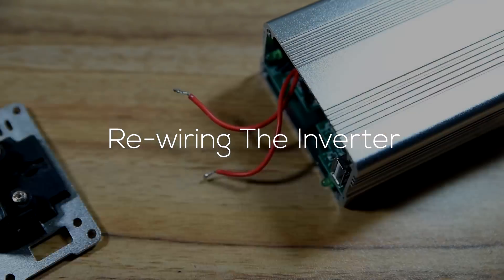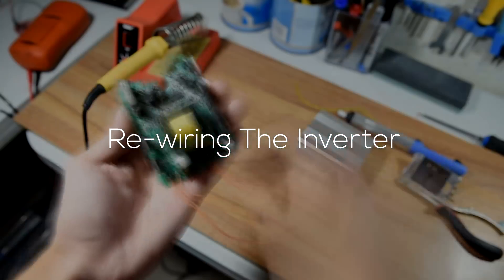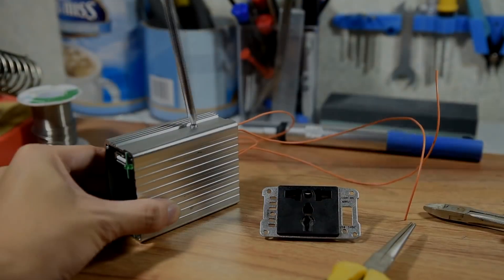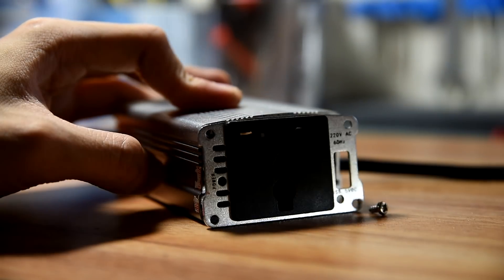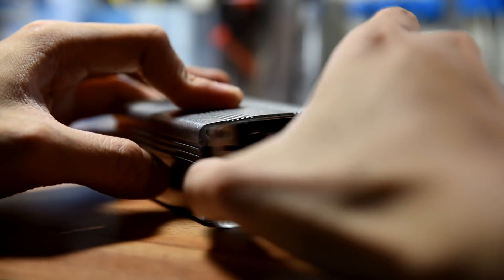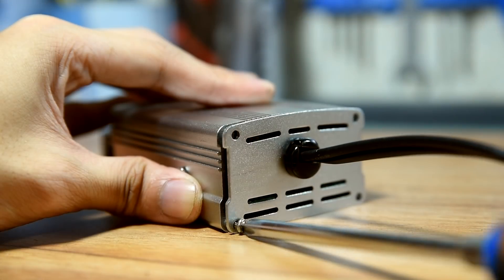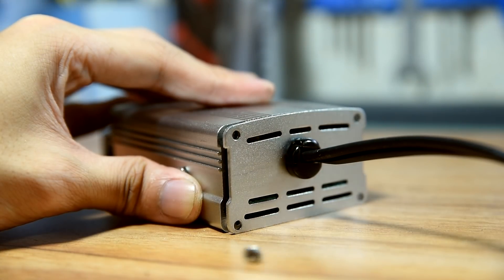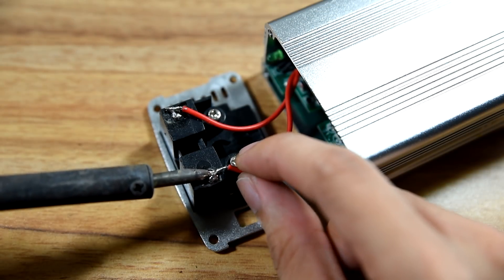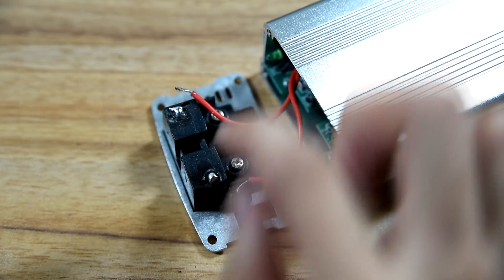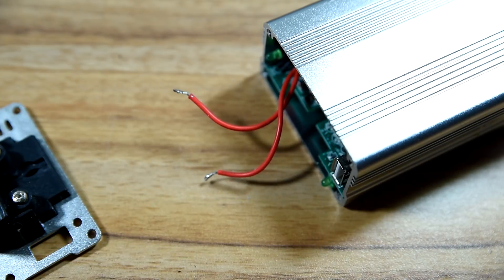In the third step, we will be rewiring the inverter. Using your screwdriver, start off by unscrewing the front and the rear panel of your inverter. Desolder the wires coming from the circuit board to the outlet.